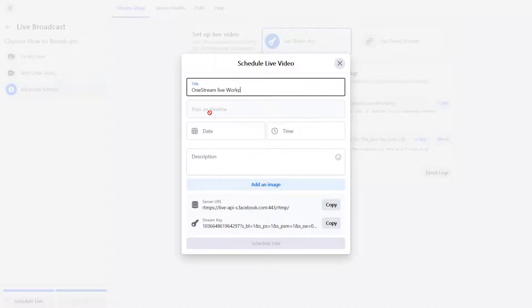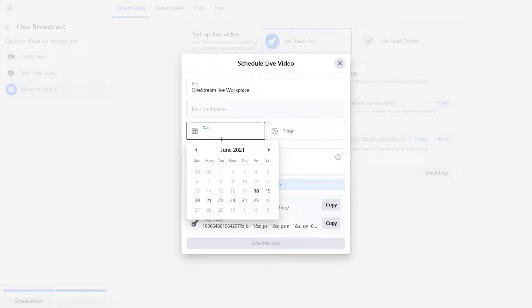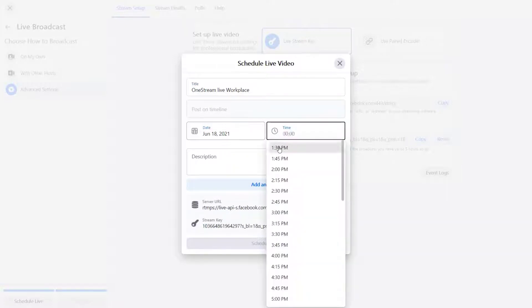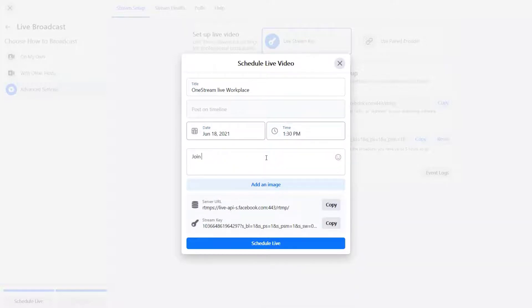Set title, description, date and time. Now copy the stream key and click schedule live.